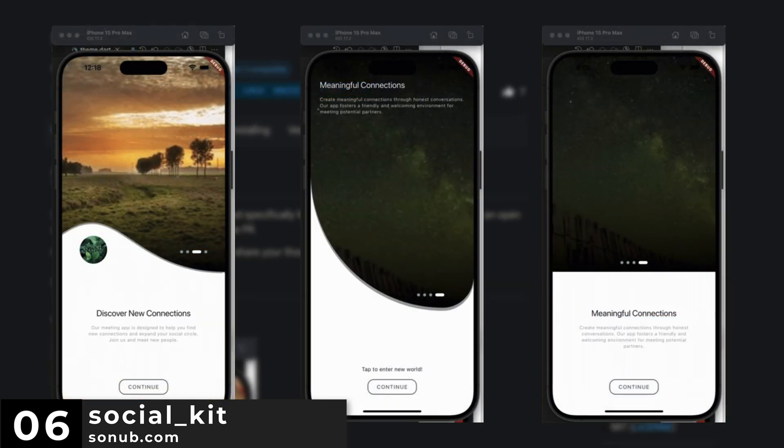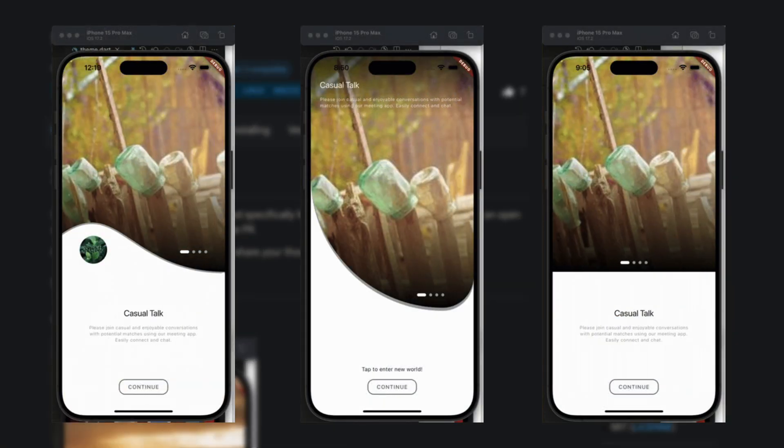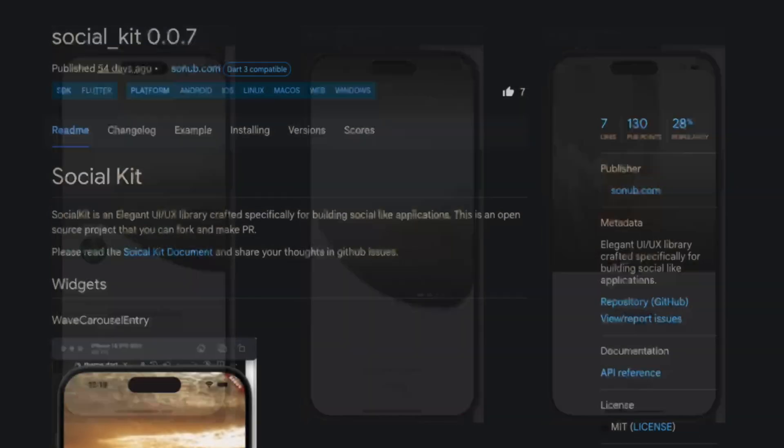Number 6 is SocialKit, an elegant UI UX library specifically designed for building social-like applications.